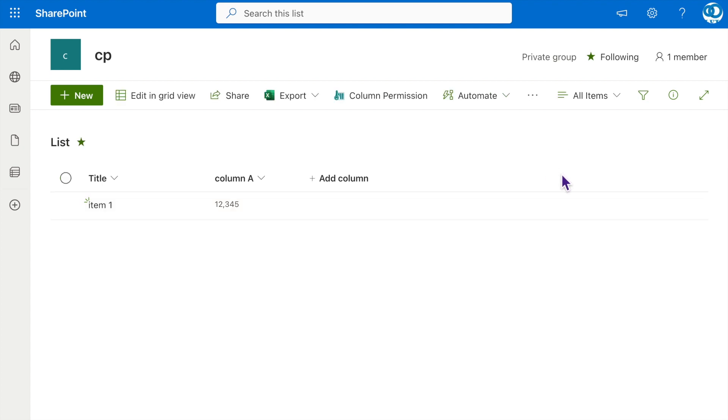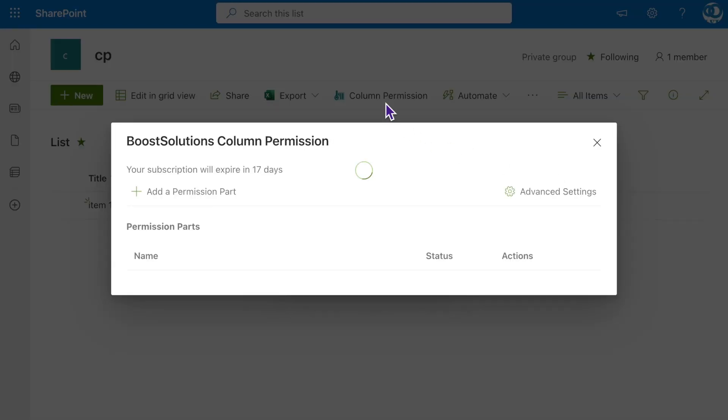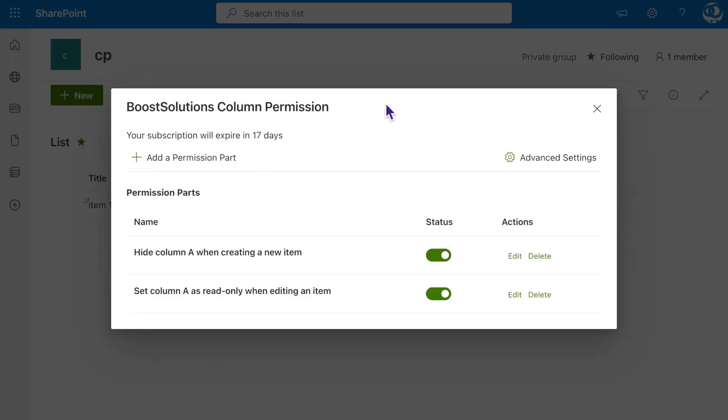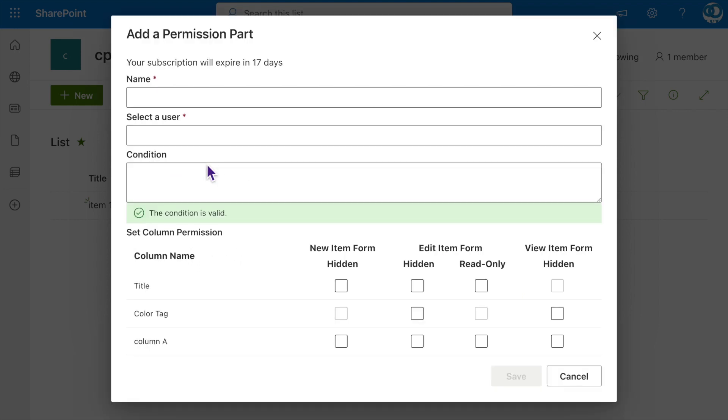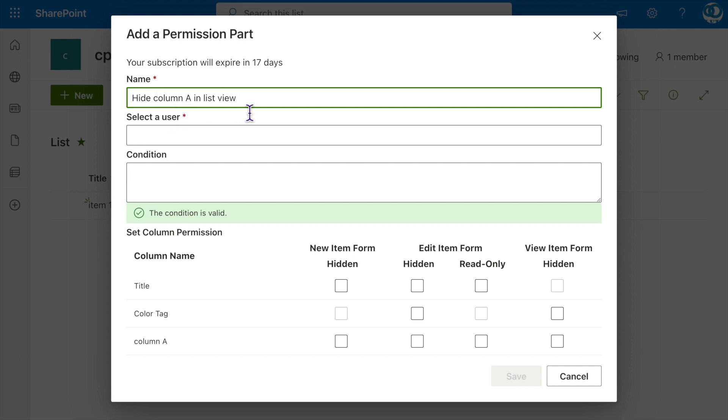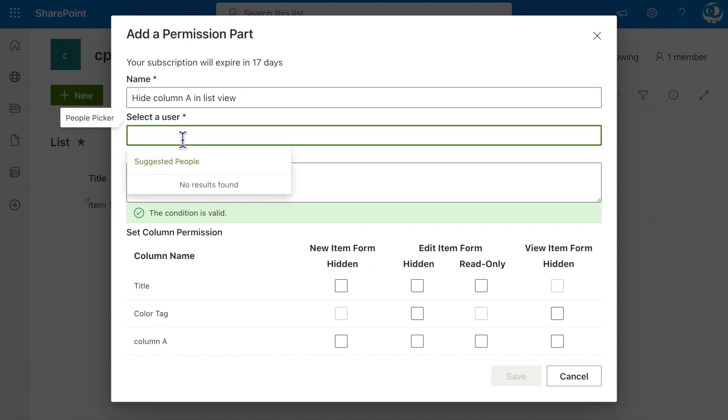Let's proceed with creating another permission setting to control the visibility of Column A in the list view. Click on Column Permission, then click on Add a Permission Part. Name it Hide Column A in List View. Specify Cecilia to apply this permission setting.